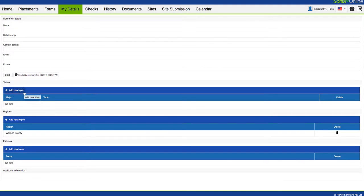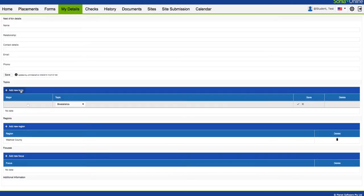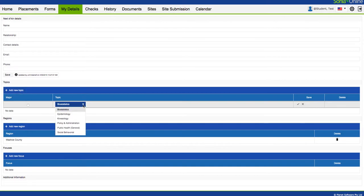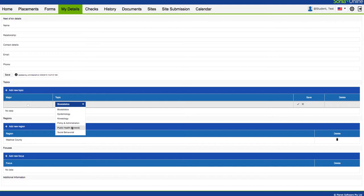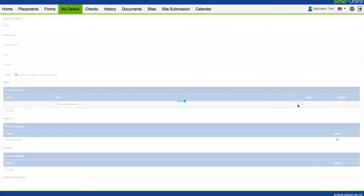For example, if you're in the Master of Public Health program, you definitely want to establish your track here. Just click on Add New Topic. You can see there's a drop-down menu. In the Master's of Public Health program, there's Biostats, Epi, and a Policy and Administration and Social Behavioral track. If you're an undergraduate, you're either in the Public Health General track or Kinesiology.